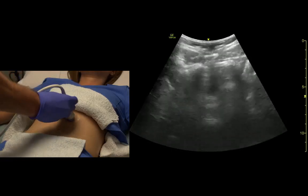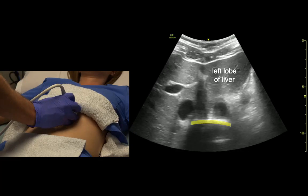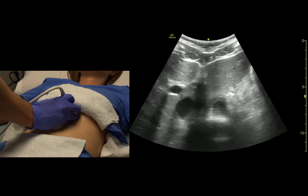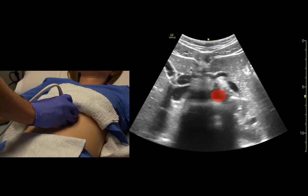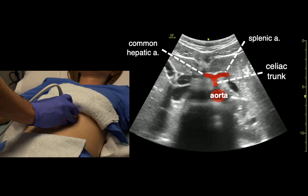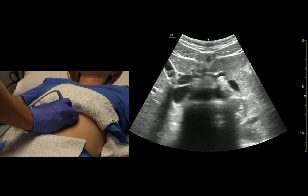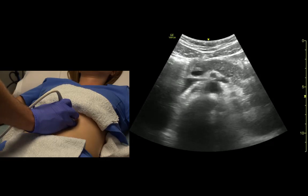Transverse in the mid-abdomen. We start very high, come down through the left lobe of the liver. Here's the celiac trunk — the little seagull right there. And then just below that is the pancreas.